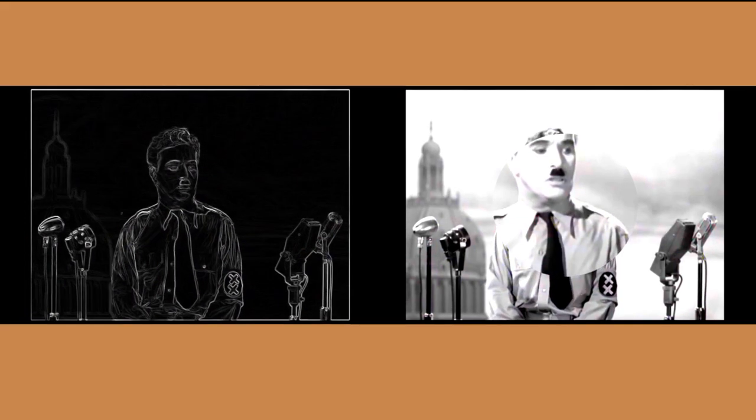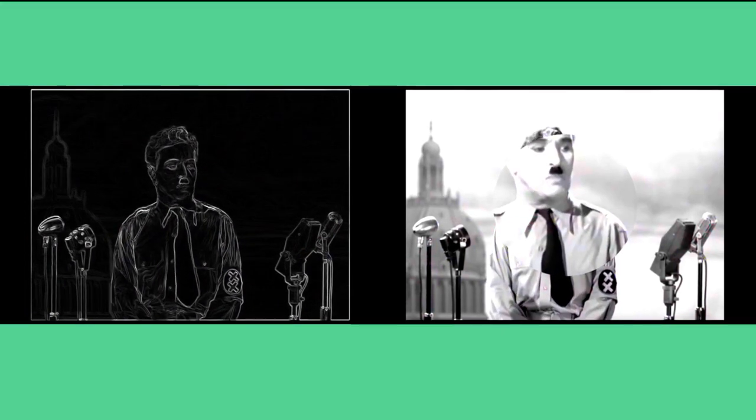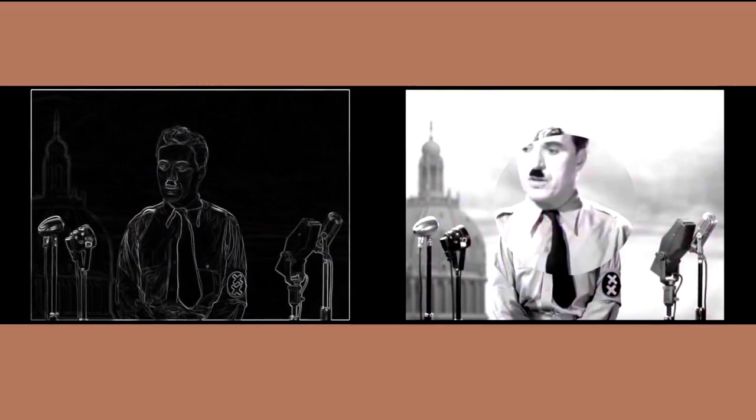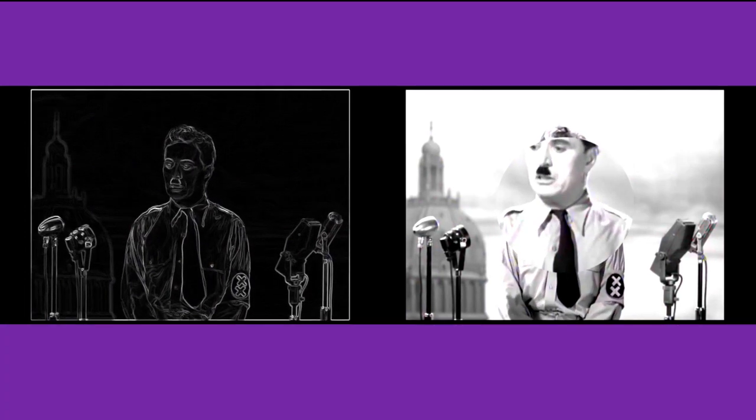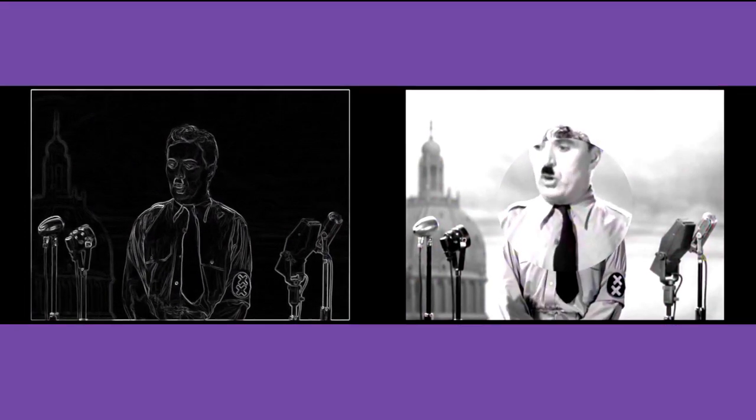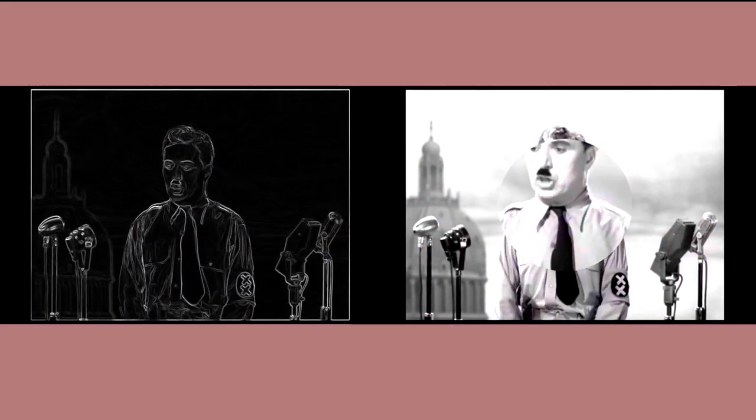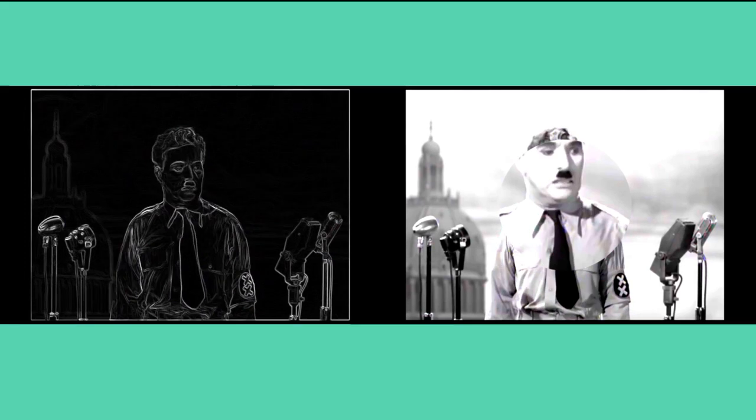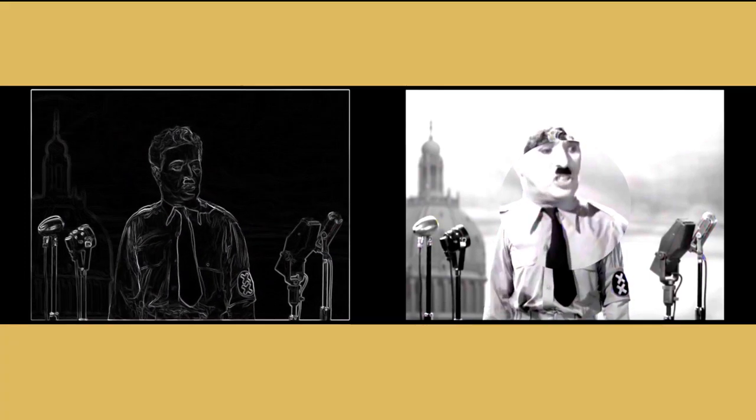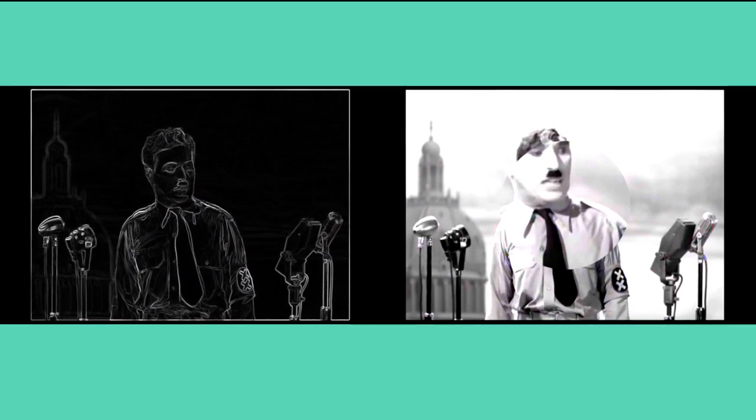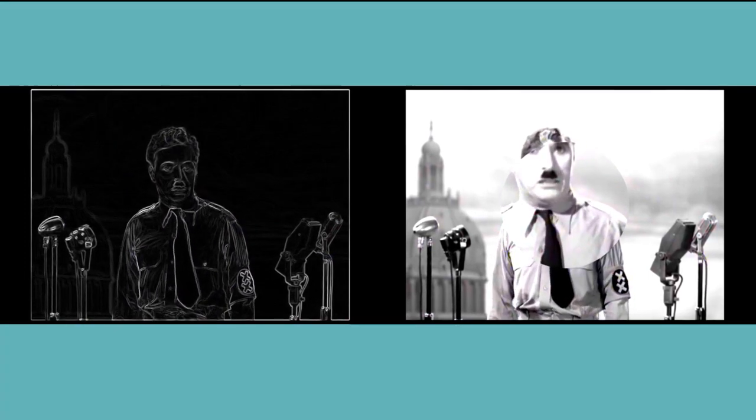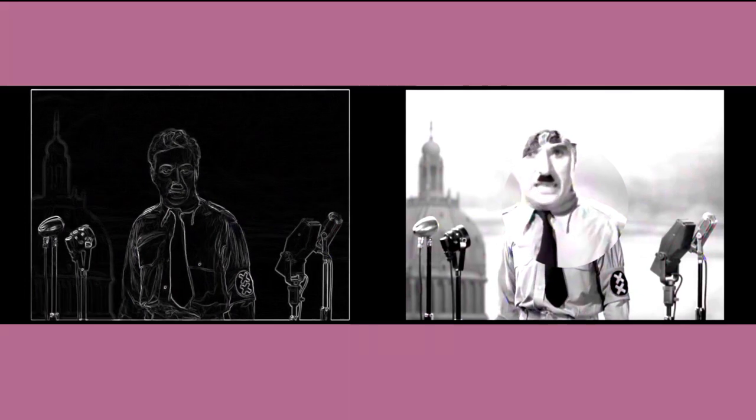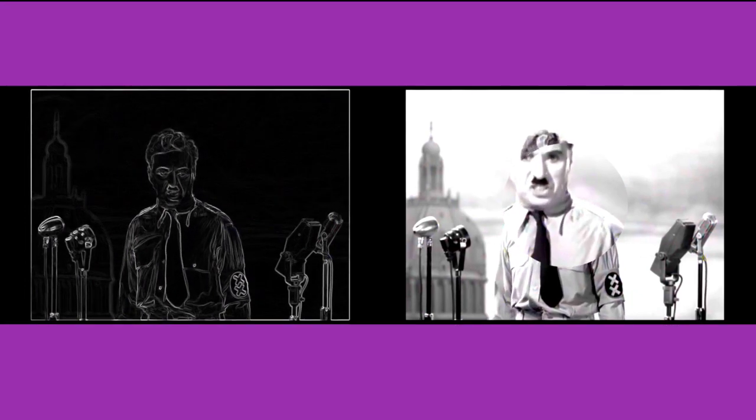Soldiers, don't give yourselves to brutes. Men who despise you, enslave you, who regiment your lives. Tell you what to do, what to think, and what to feel. Who drill you, diet you, treat you like cattle, use you as cannon fodder. Don't give yourselves to these unnatural men. Machine men, with machine minds and machine hearts.